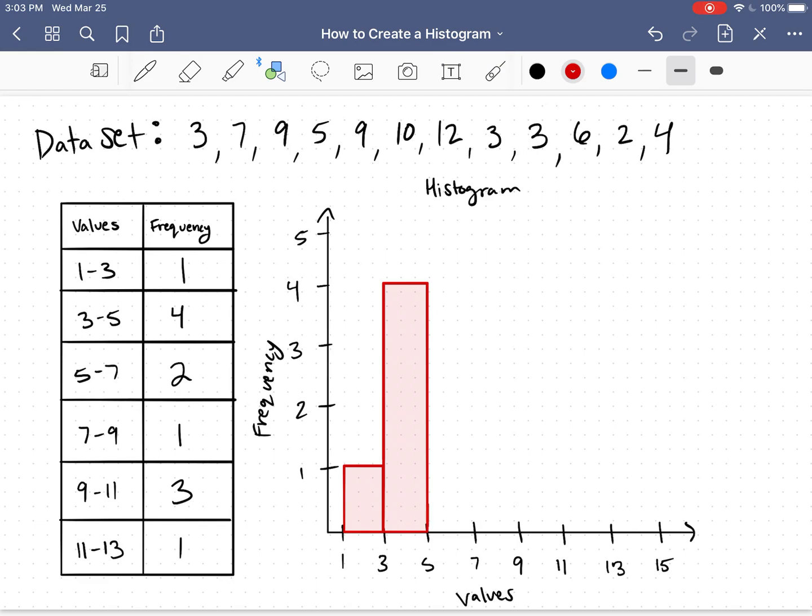5 to 7 has a height of 2 because it has frequency 2. That one looks goofy.